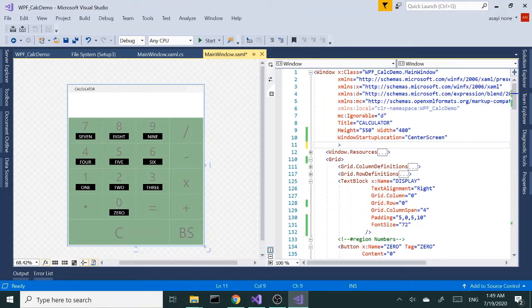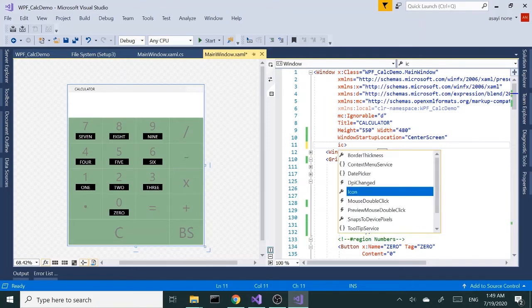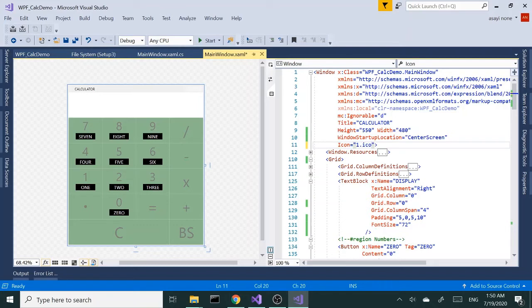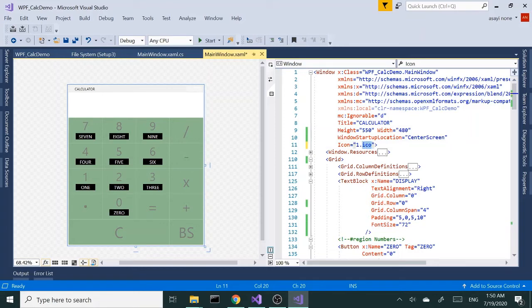Let's go ahead and inside our window tag, we're going to add the property icon and type in our file name. So 'one.ico' without the n—it's a three-letter file extension. And let's run this.